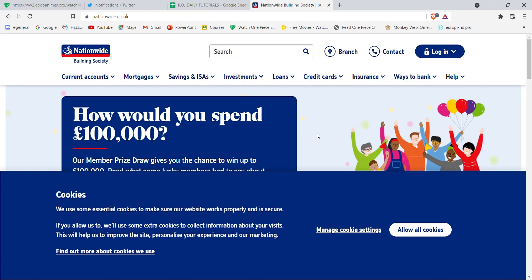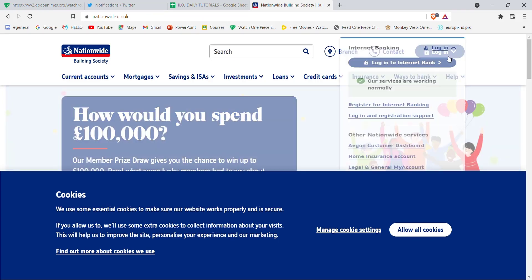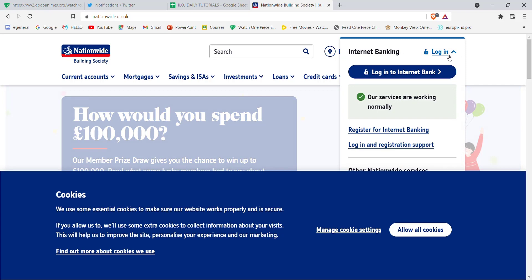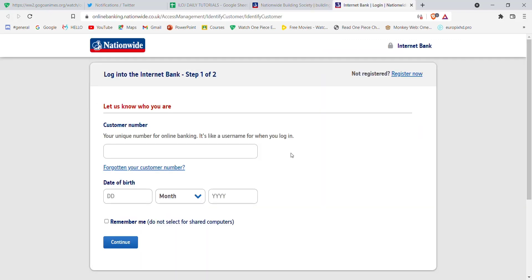go ahead and hover over the login button on the top right corner of your screen and then click on the login to internet banking option. Once you click on the login to internet banking option, you'll be guided to another page.